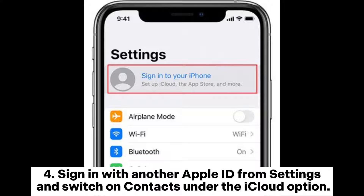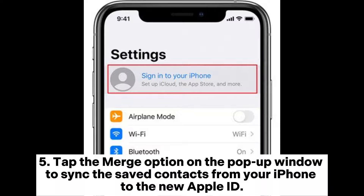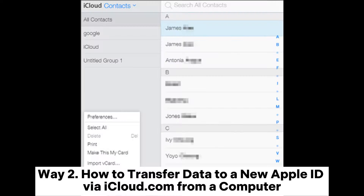Switch on Contacts under the iCloud option. Five: tap the 'Merge' option on the pop-up window to sync the saved contacts from your iPhone to the new Apple ID. Way two: how to transfer data to a new Apple ID via iCloud.com from a computer.